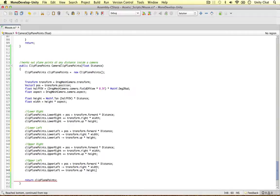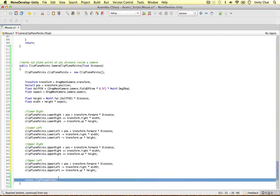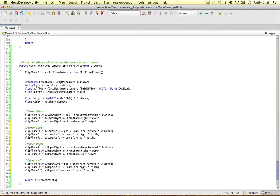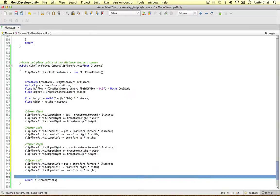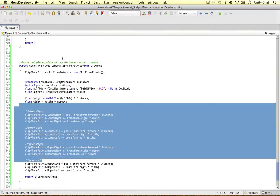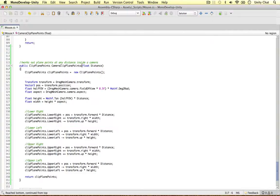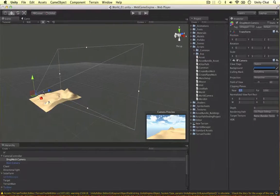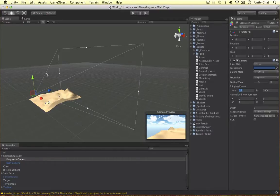The last one is the upper left: clipPlanePoints.upperLeft equals position plus transform.forward times distance. Then clipPlanePoints.upperLeft minus-equals transform.right times width to move it left. Then clipPlanePoints.upperLeft plus-equals transform.up times height. That's all four clip plane points in our ClipPlanePoints object — we can now return it. You can use this method for any camera to work out clip plane points at any distance.